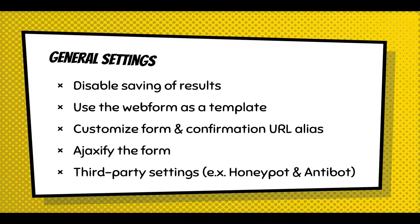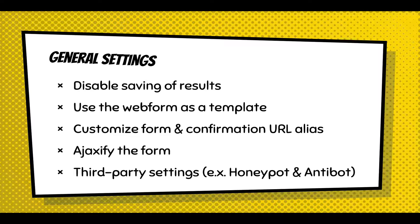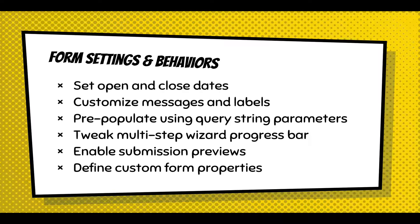So I want to walk through the tabs a little bit just to give you an overview of what those settings might be, what they are within each of those tabs. In the general settings, there is title, description, disabling the saving of results, picking a template. You can customize the form's URL alias. You can turn on Ajax for the entire form process. Also, third-party settings when you install certain modules like Honeypot and Antipot. They'll appear under general settings at the bottom where you can turn on these features for an individual Webform.